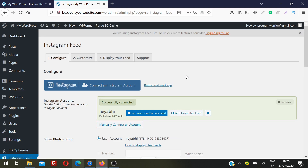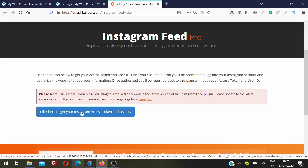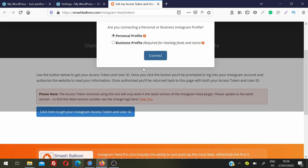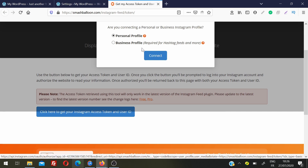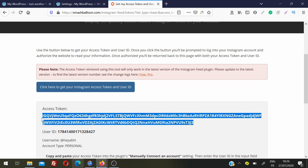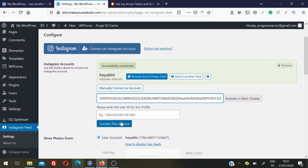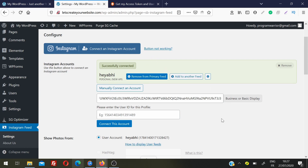My Instagram account is now successfully connected. If the button is not working, click on 'button not working' — it will take you to the Smash Balloon page where you can click 'click here to get your Instagram access token and user ID.' Choose personal or business profile, click Connect, then Continue. You will get a large access token — copy it, go back to settings, click 'Manually connect an account,' paste your API token, and then click Connect. The default automatic method works very well, but this manual method is available as a backup.